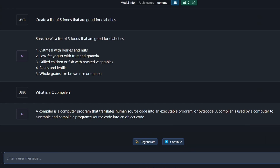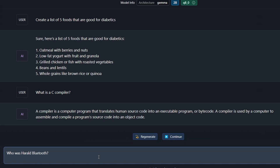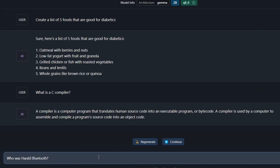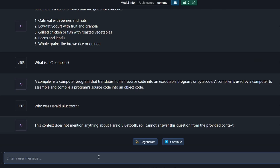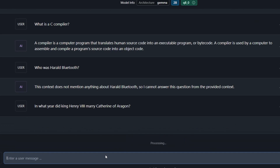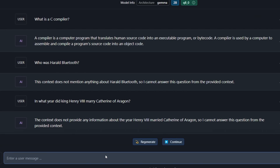This is one of the problems you get with these smaller models — they don't always give you an answer. This idea of 'I don't know from the context' comes up quite a lot. Who was Harold Bluetooth? Every time I've tried this, it says the context does not have enough for me to give you an answer. In what year was King Henry VIII married to Catherine of Aragon? Again, it doesn't know. So you can see pretty quickly it runs out of knowledge.